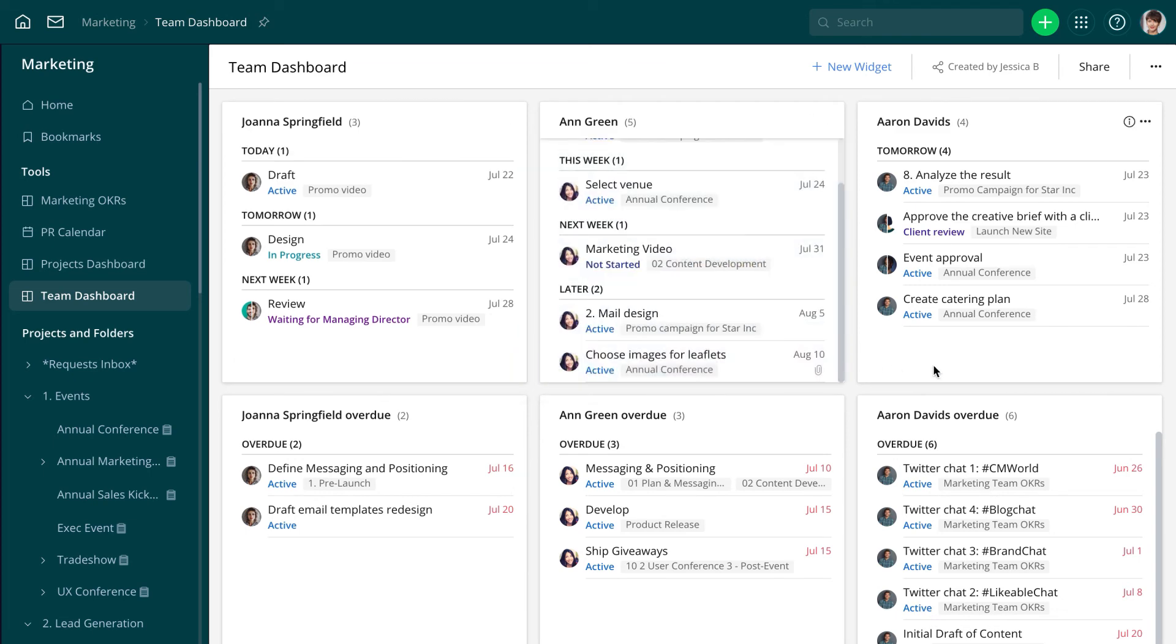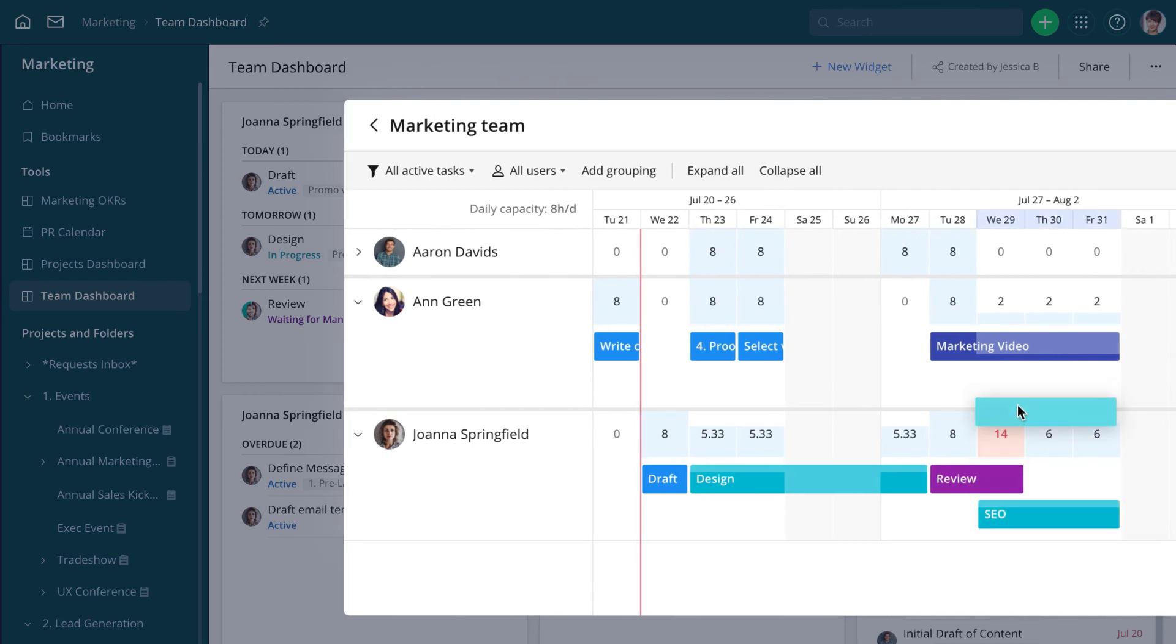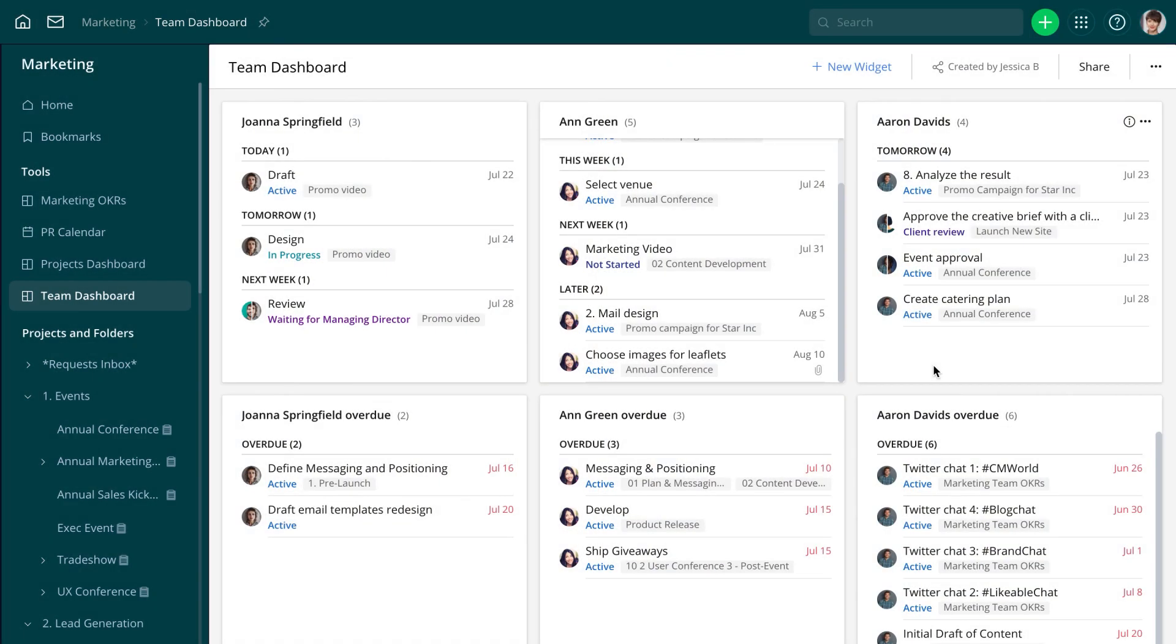If you have the Wrike resource add-on, you can manage such cases on the workload chart. With all the task details available on the team tasks dashboard, Jessica can see how each team member is progressing with the tasks assigned and analyze how this will affect the overall project progress.